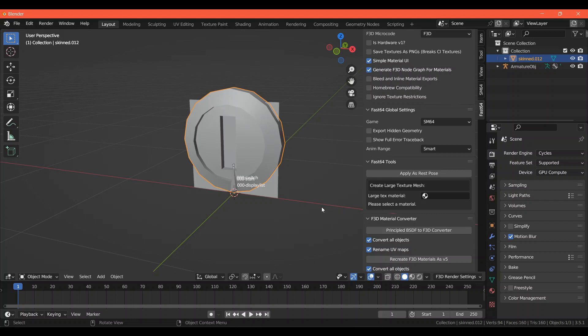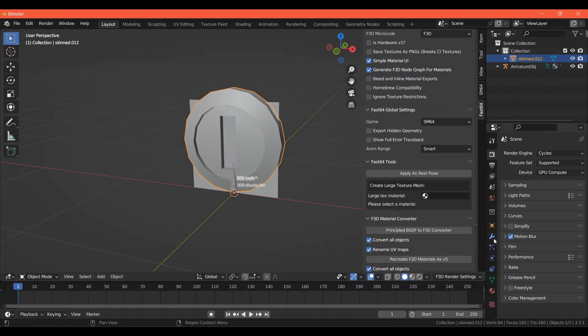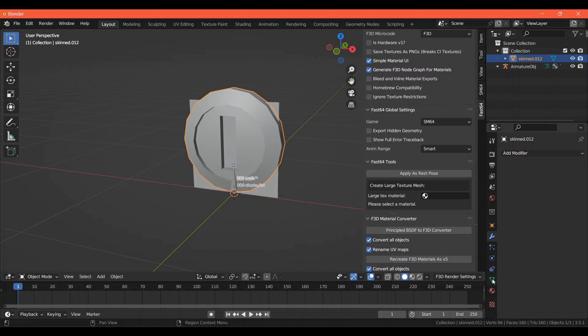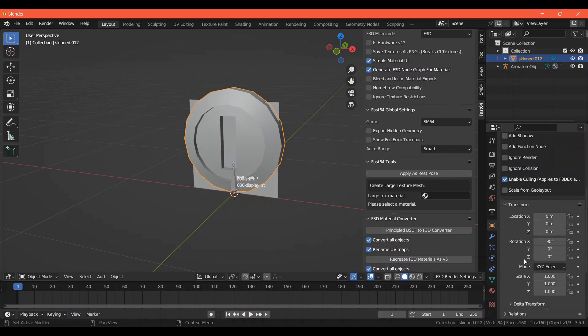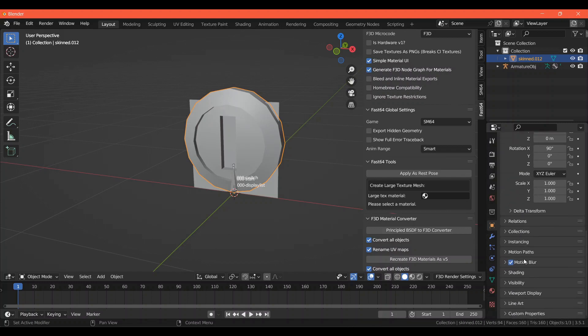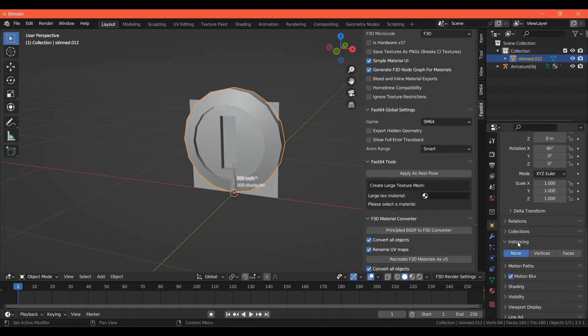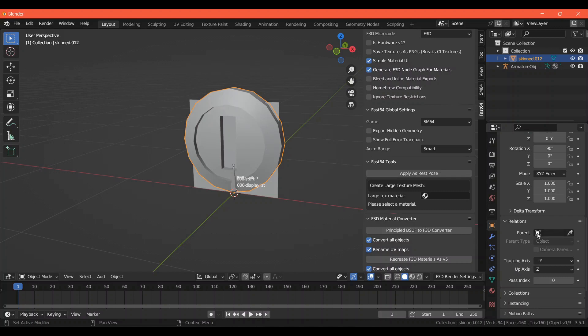In order to check that, you can go to the Modifiers tab here. If there's nothing showing, then you're in the clear. If there are no vertex groups, then you're good. And to make sure it's not parented to anything, you can click on Object Properties and scroll down to Relations. You'll see that there are no parents in mine.